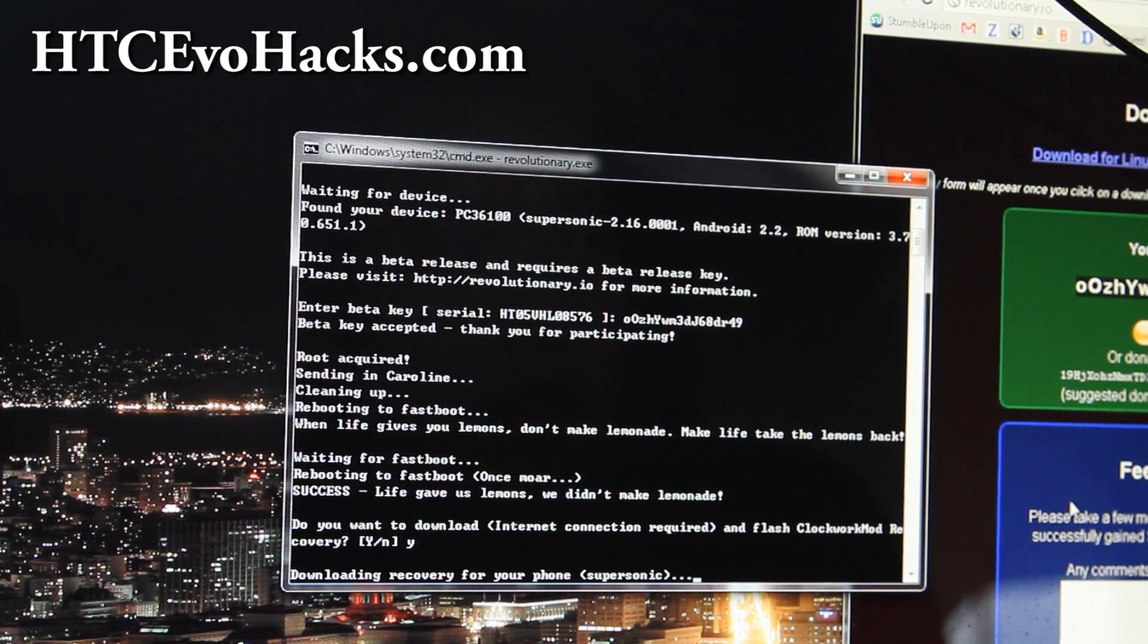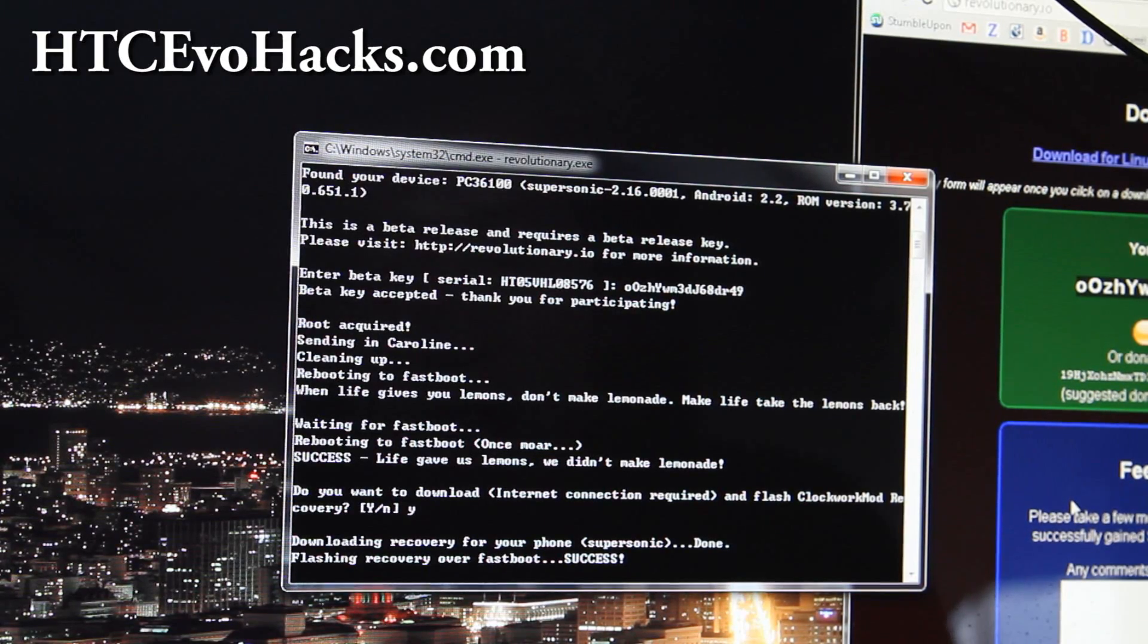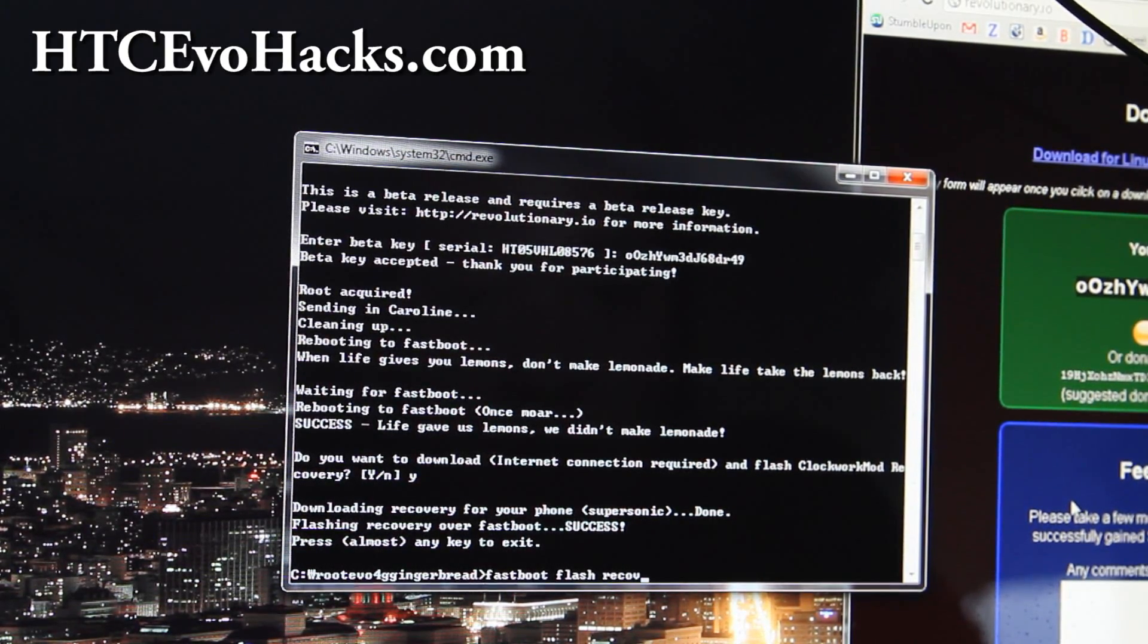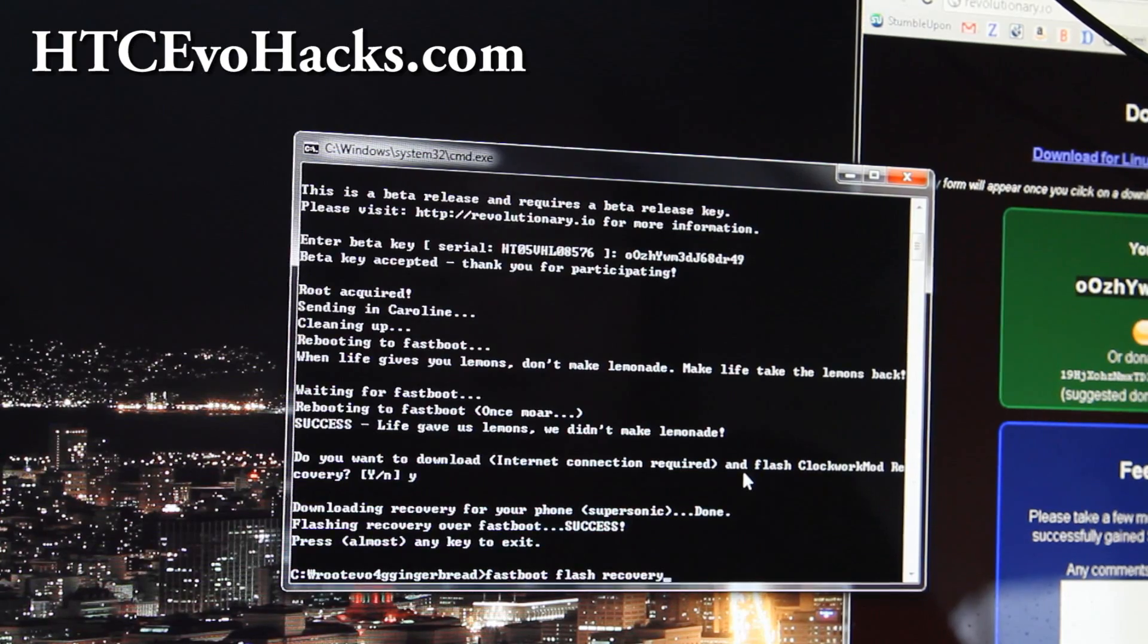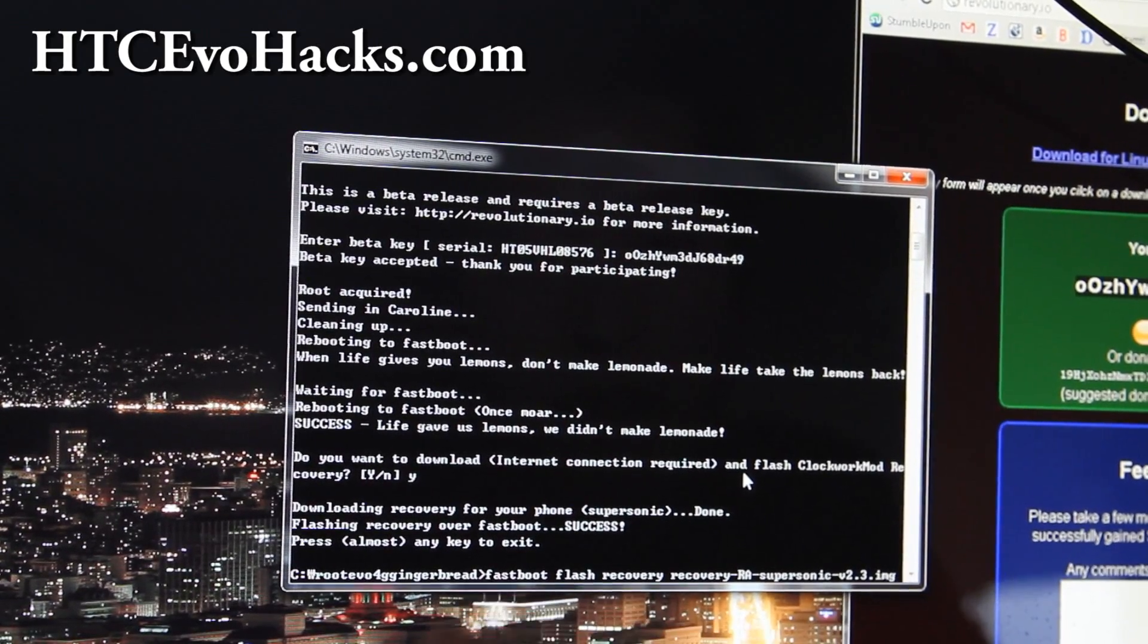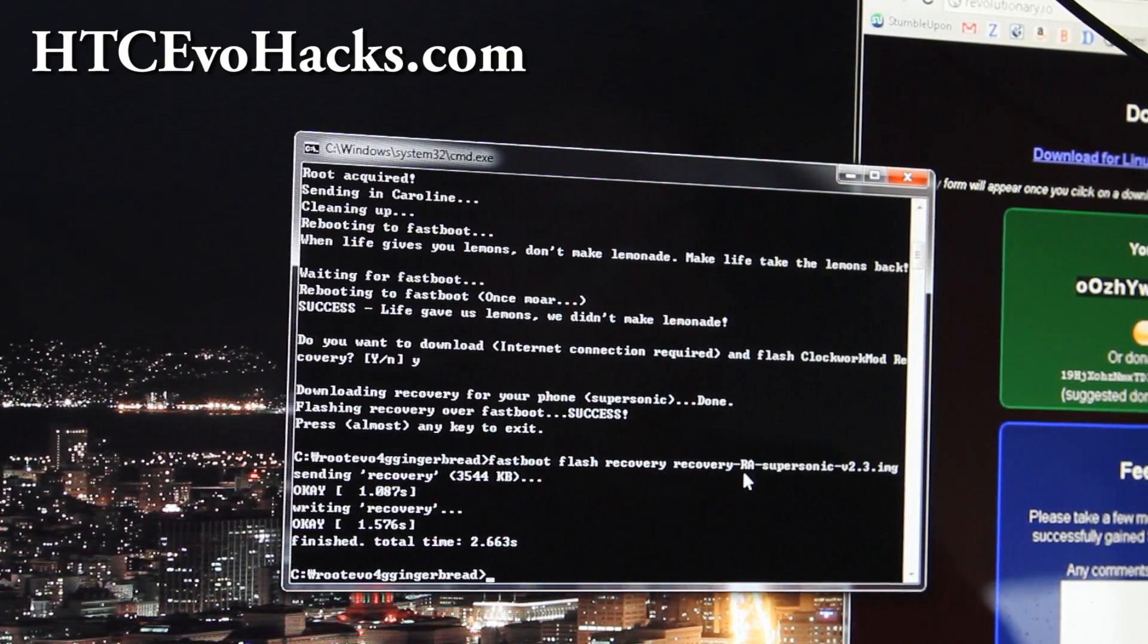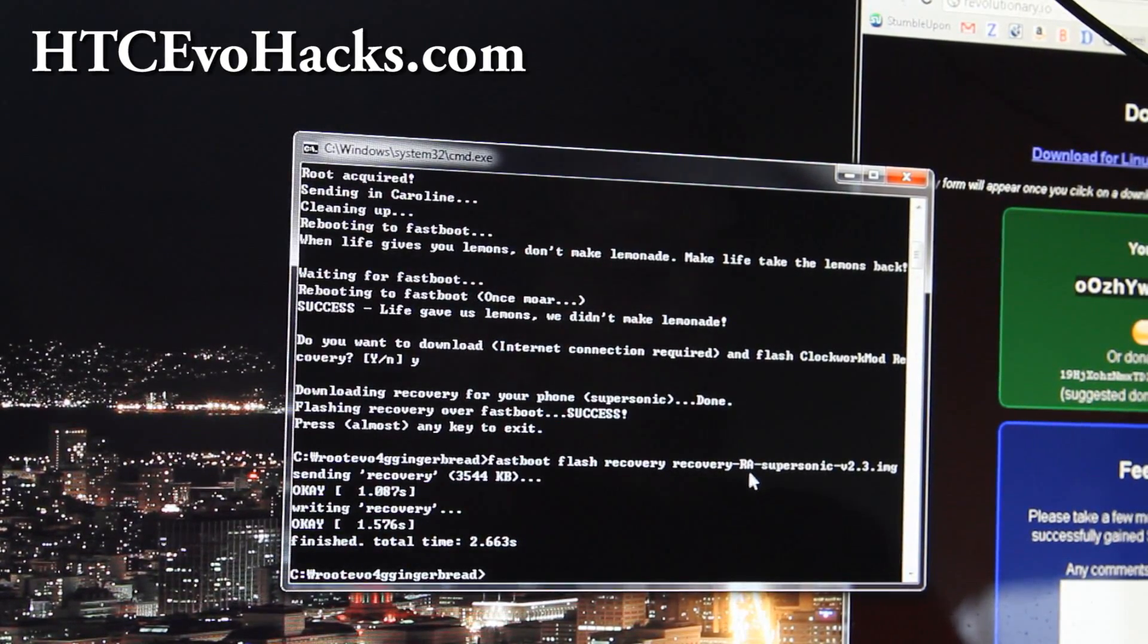That was really quick actually and it's going to install the recovery. But I'll show you how to flash it if it fails. This is done, success. I'm just going to reflash it again for those of you who fail. What you got to do is type fastboot flash recovery, recovery-RA-supersonic. That's the file in that folder. You can do that manually if it fails. Now let's go back to our phone to finish the rooting process. Go down to Bootloader and hit power button.